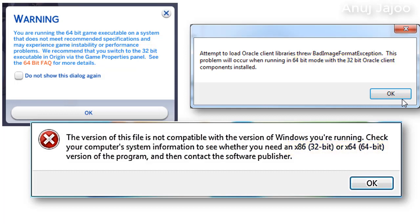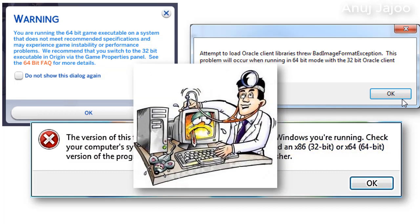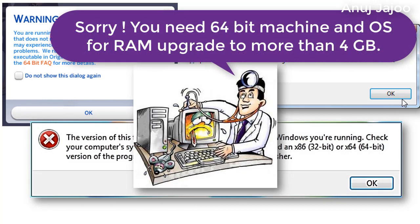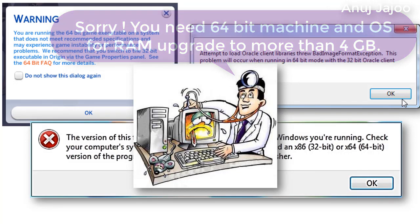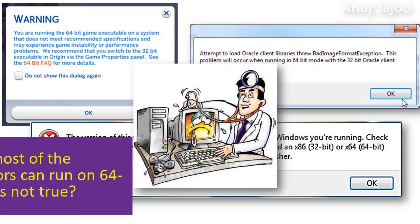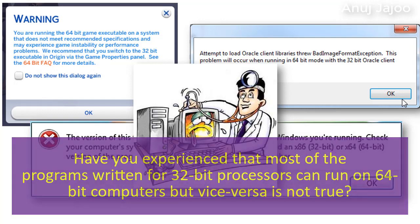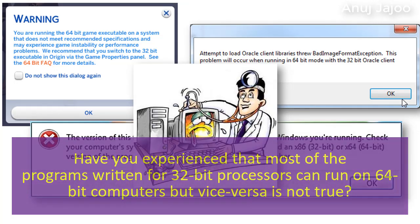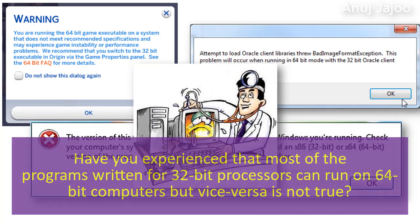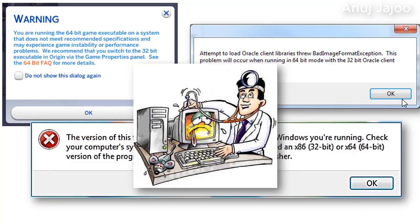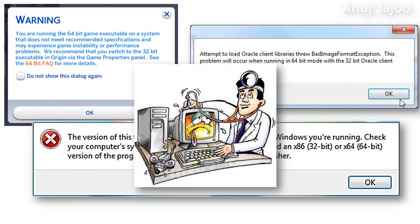Or has any time the hardware engineer declined your request of RAM upgrade for more than 4 GB, telling you that you need 64-bit machine to do so? Or have you experienced that most of the programs written for 32-bit processor can run on 64-bit machine? But vice versa is not true. Any idea why that happens?